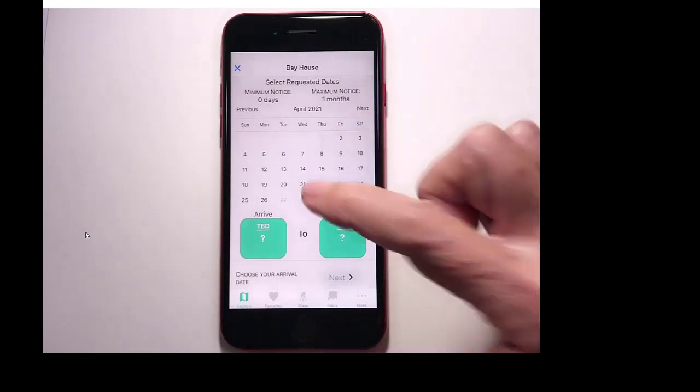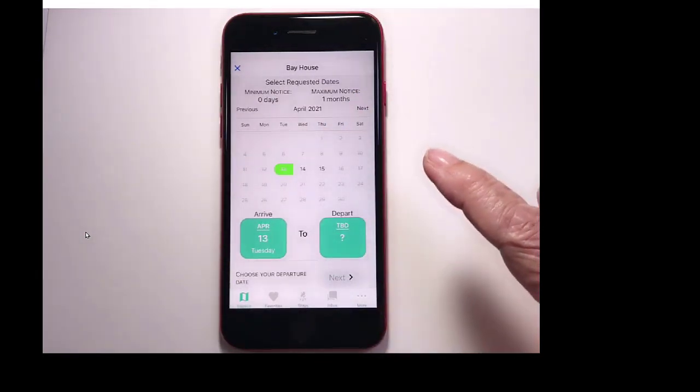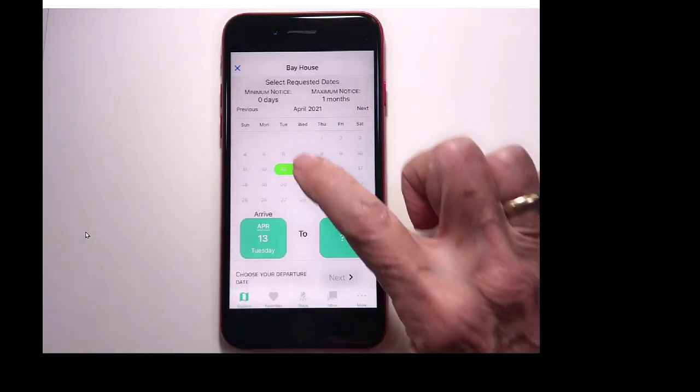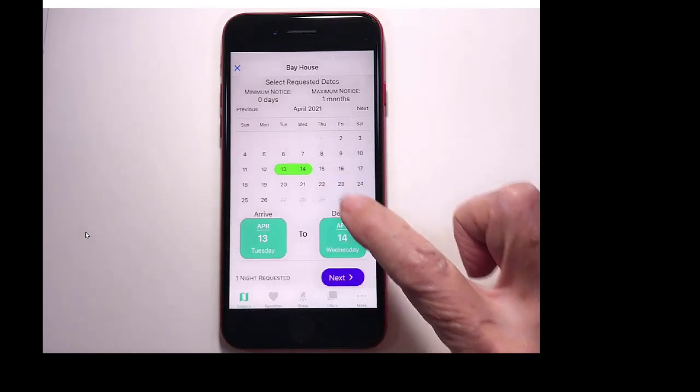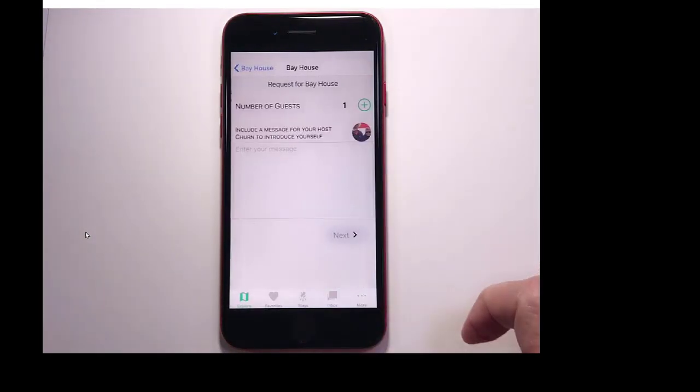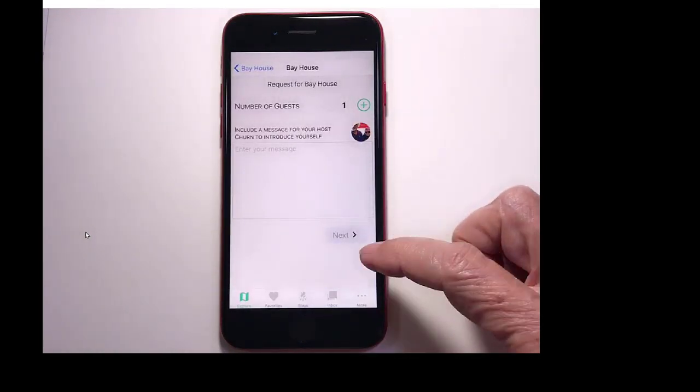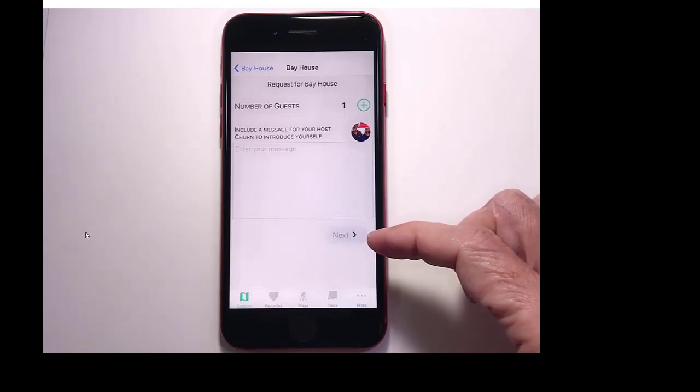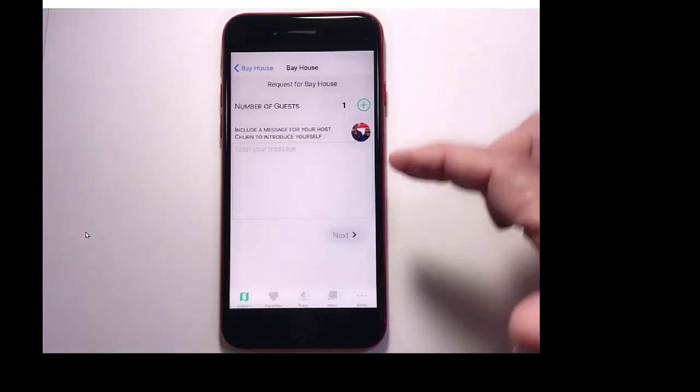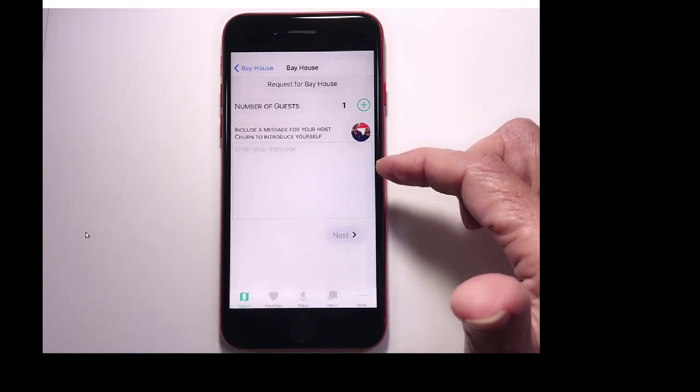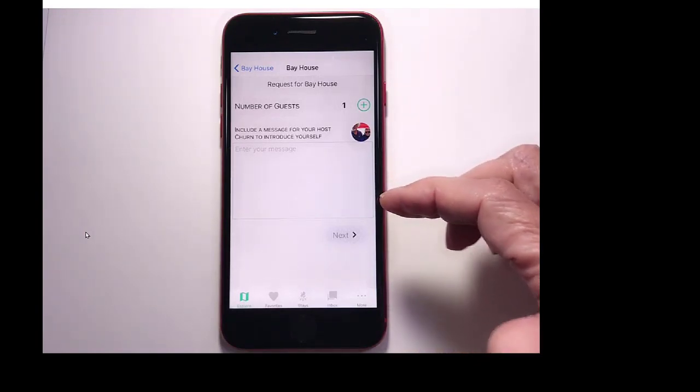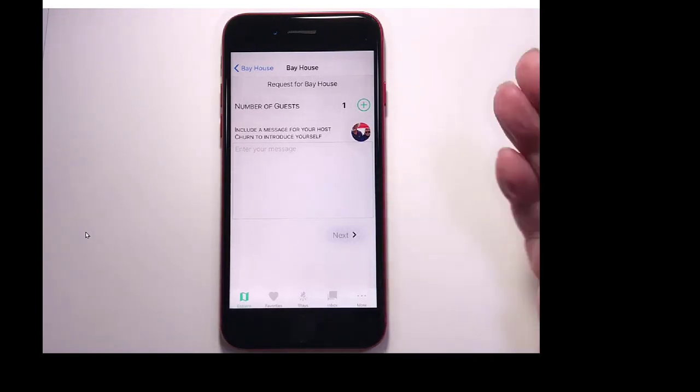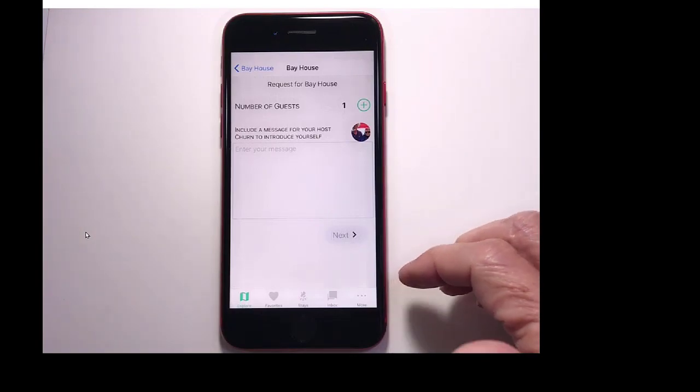They do have availability in April, so I will pick an arrival date, and I will pick a departure date, and next. Include a message, and then when you click next, it will send them a message that I want to stay there. They will write back to me, and you're ready to go.